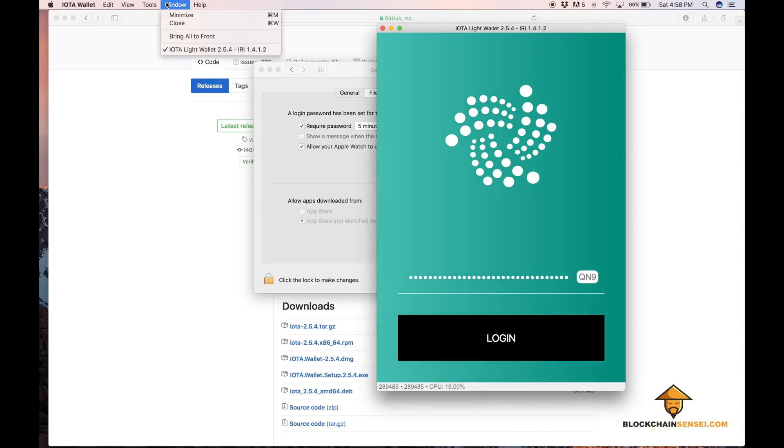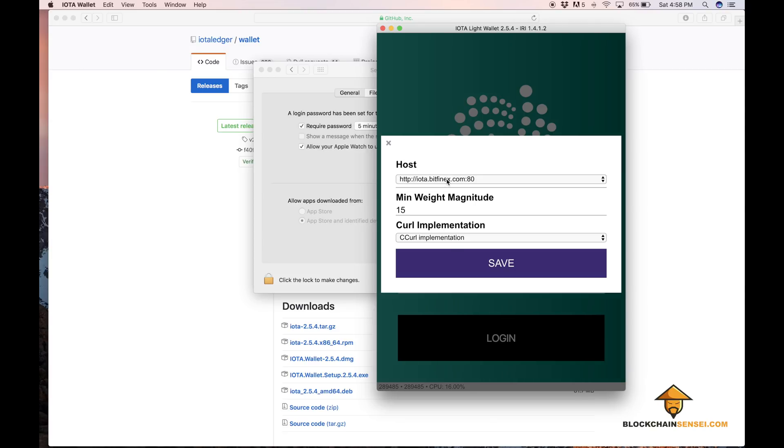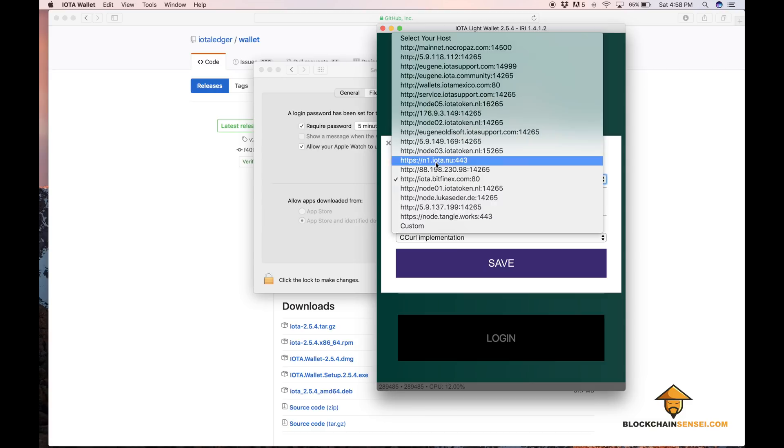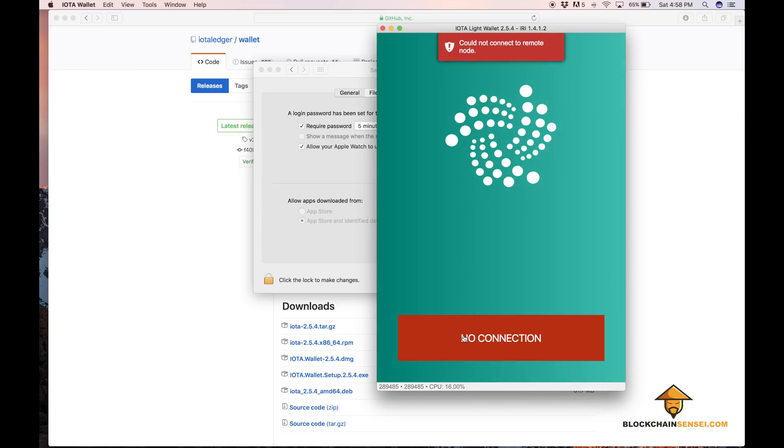You can just go to the tools, edit configuration, and pick a different host. Hit save and keep trying until you get something that actually connects.